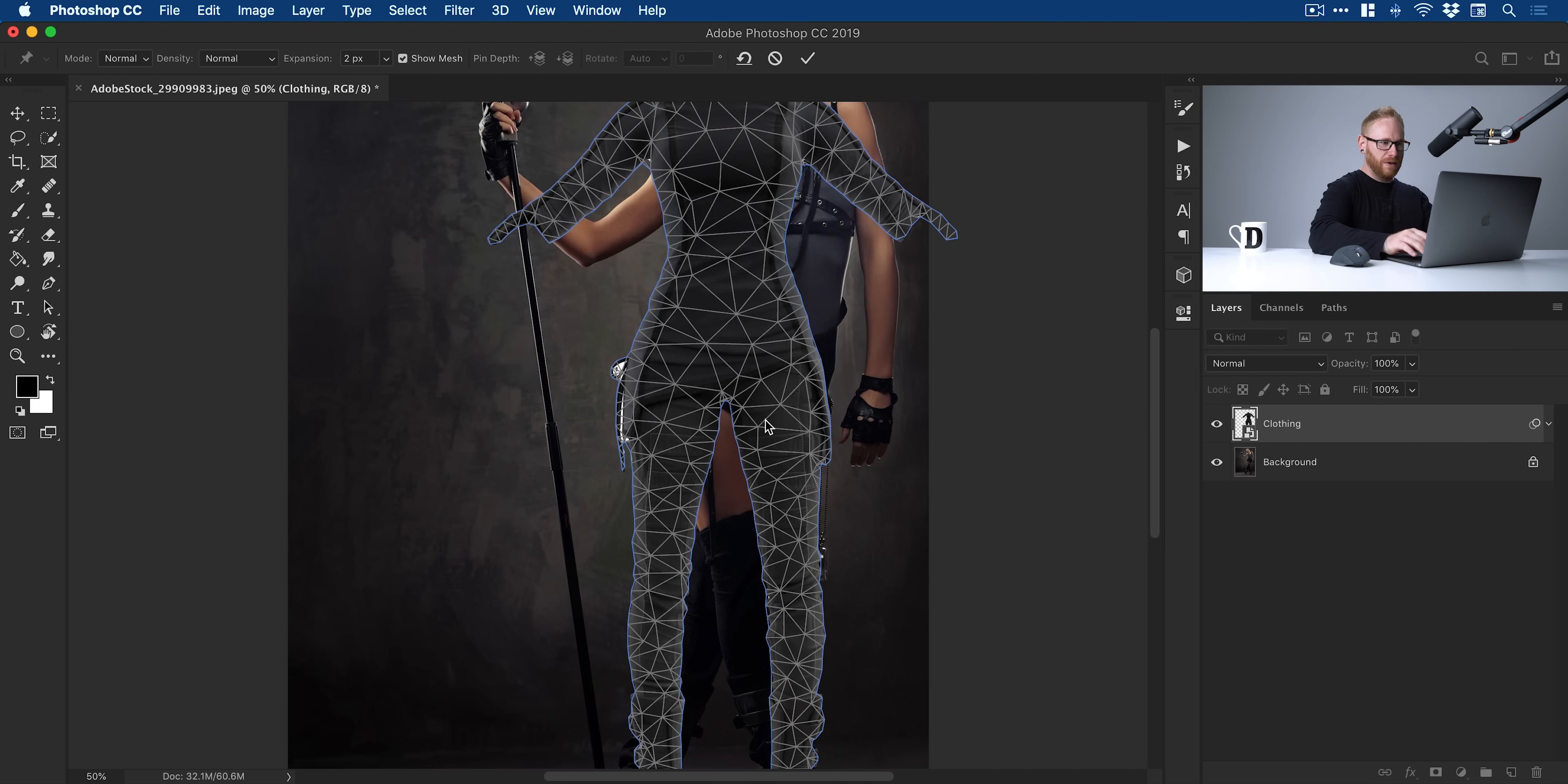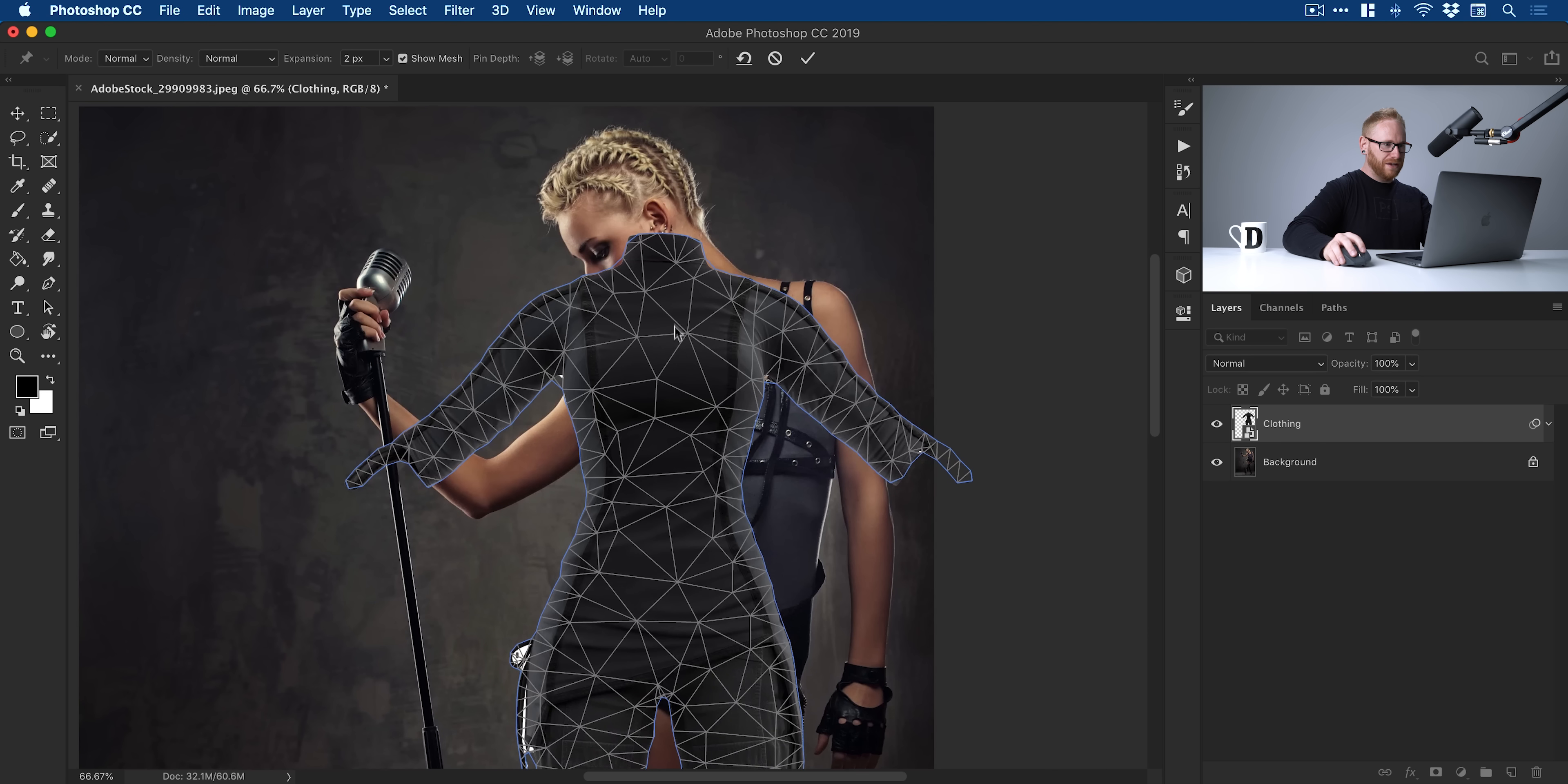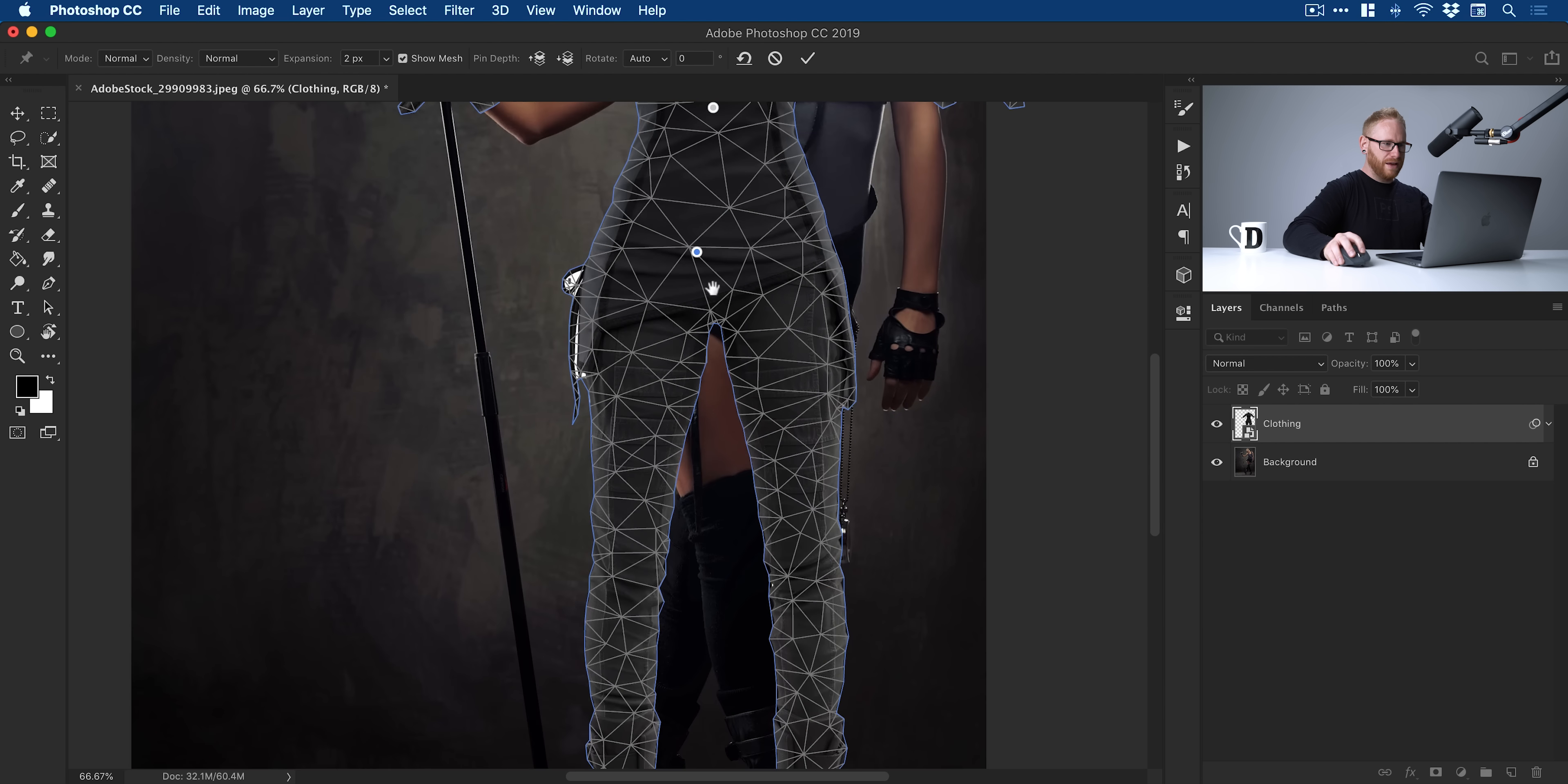If I just zoom in a little bit here, what we can do now is put down a few pins. We'll put one on the neck. I think we'll do one there around the shoulders, one at the end of the arm, one around the midsection, one on the hips.